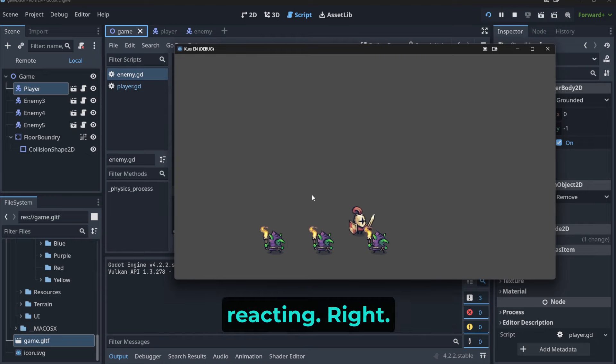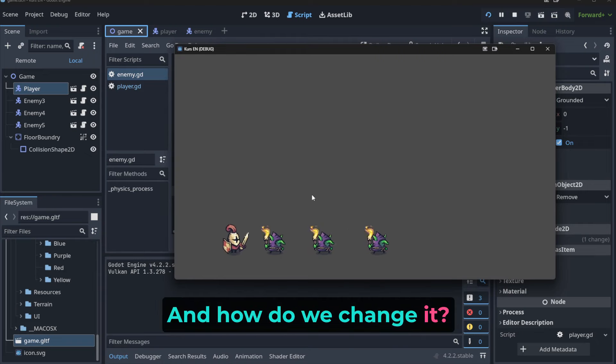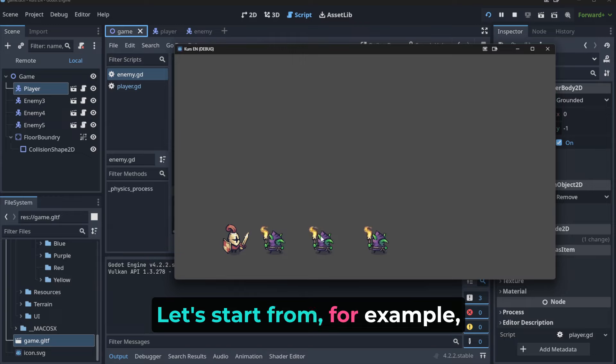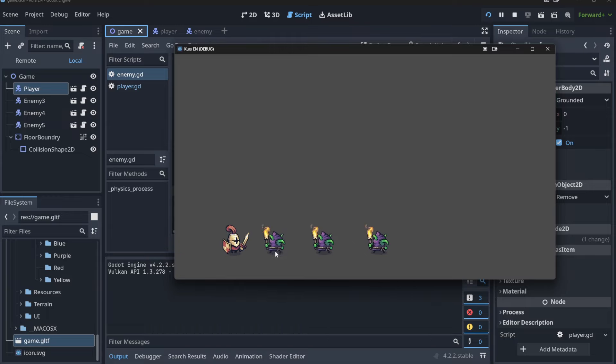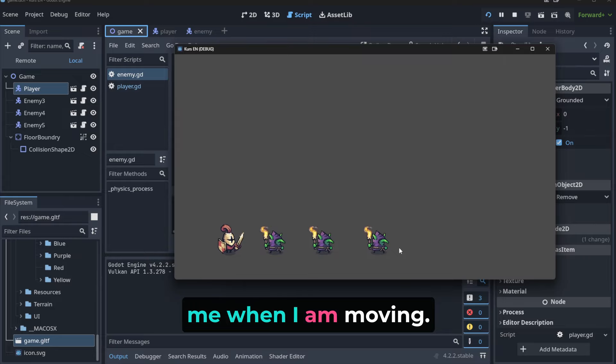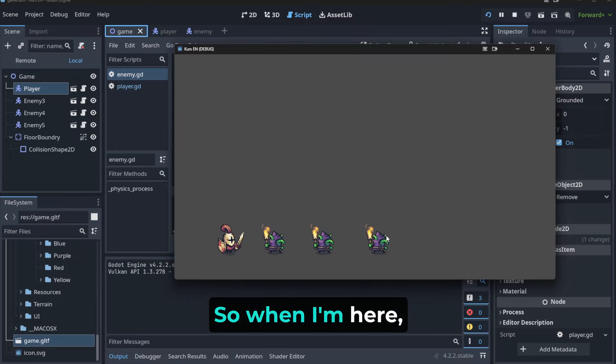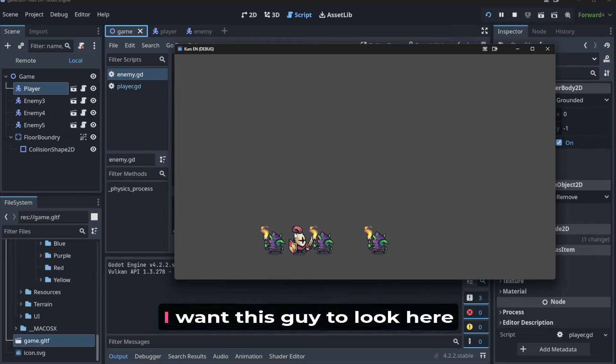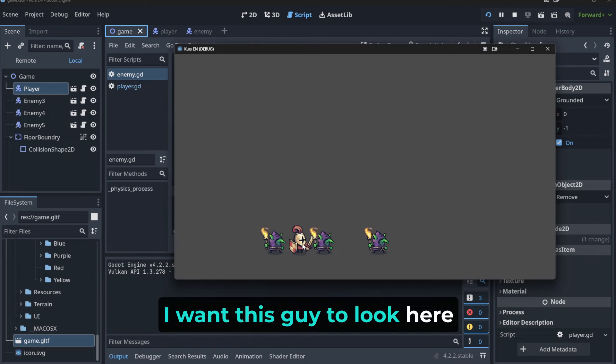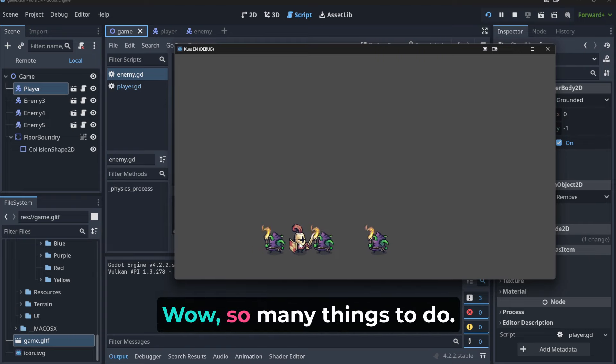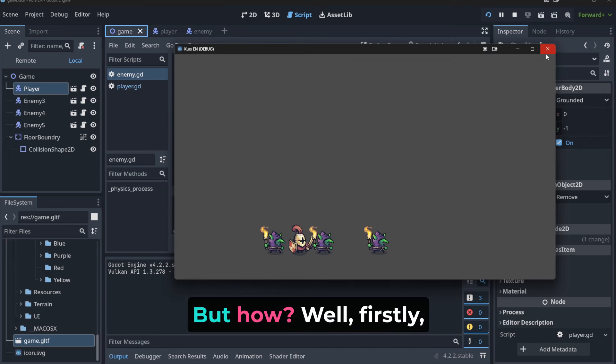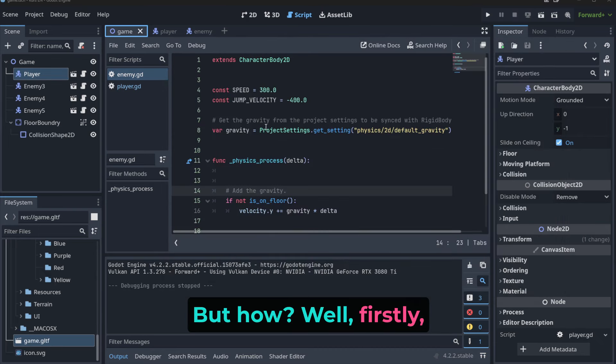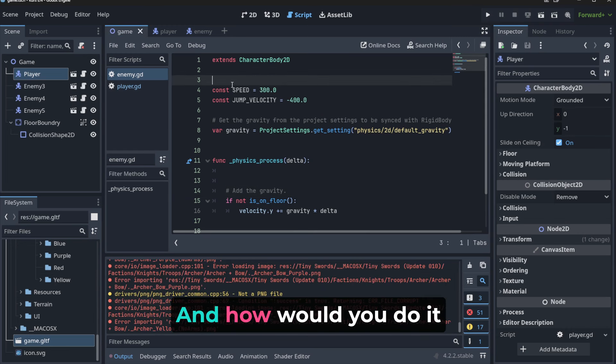And how do we change it? Let's start from, for example, making this guy - I want this guy to look at me when I'm moving. So when I'm here I want this guy to look here, when I'm here I want this guy to look here and this guy to look here. Wow, so many things to do, but how? Well, firstly, normally you will need to find out how to flip things.